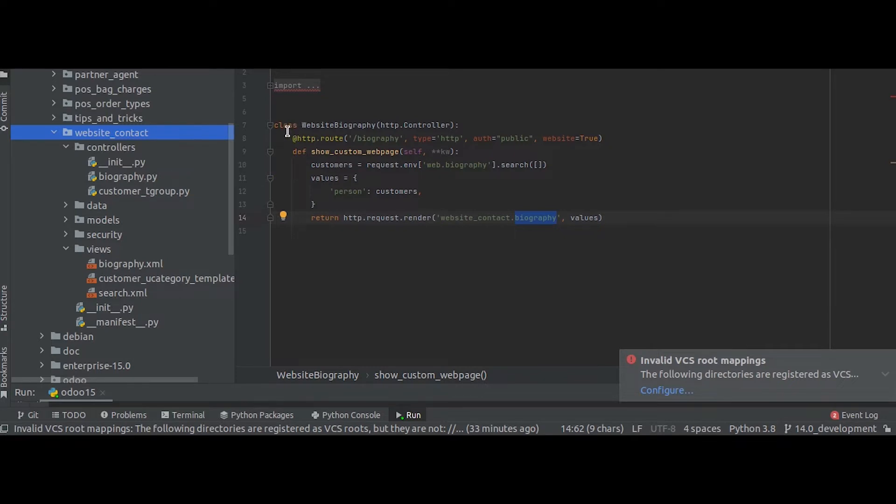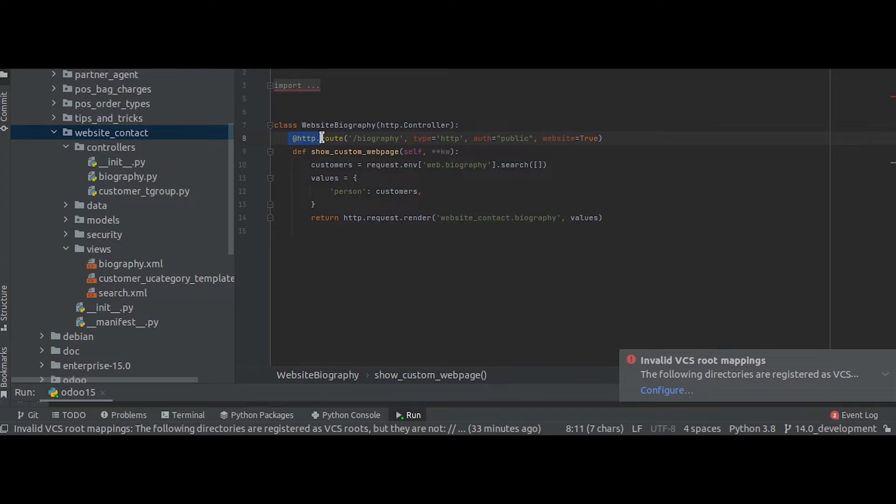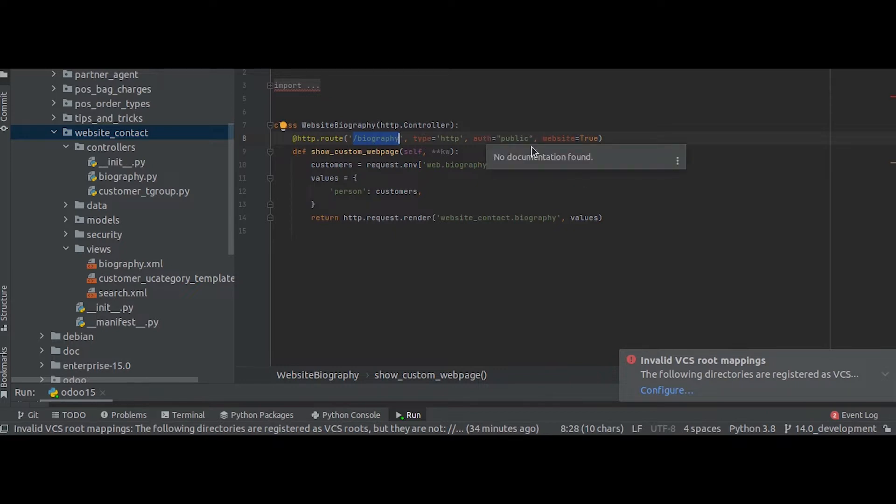Inside this class you can see I have defined an HTTP.route decorator followed by a route and some parameters for this route like the access and authorization for our website and type, etc.